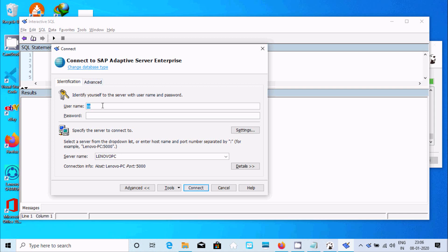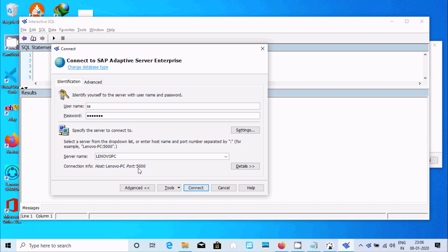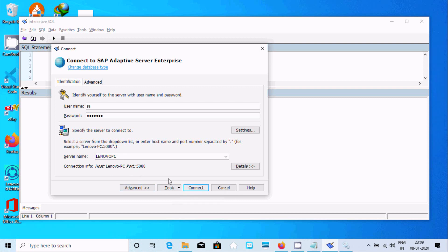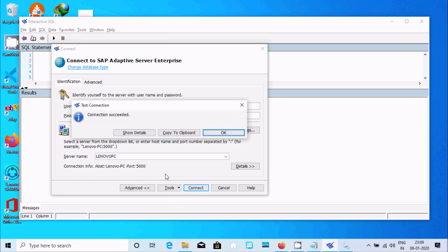Here username - at the time of installation of OSDBS you have selected the password and username. This is the username. Here let's give the password. Server name lenovo-pc, host lenovo-pc, and port 5000. Now click on test connection. Connection succeeded. Click on OK.